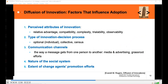There are five factors that influence adoption. They include perceived attributes of innovation, type of innovation decision process — which can be done by an individual, a collective organization, or an entire society — communication channels referring to the way a message can be passed from one individual to another, the nature of the social system (some social groups have mechanisms that support or prevent adoption of innovation), and lastly, the extent of change agents' promotion efforts.